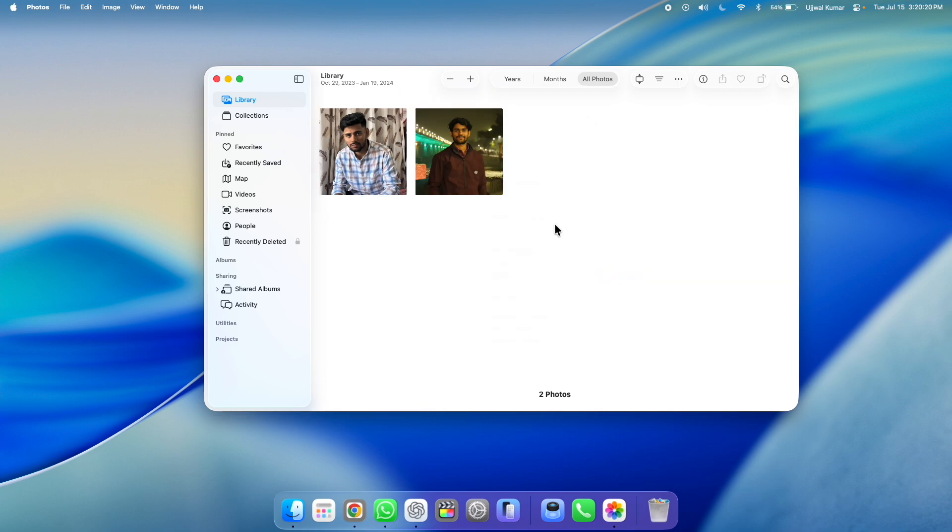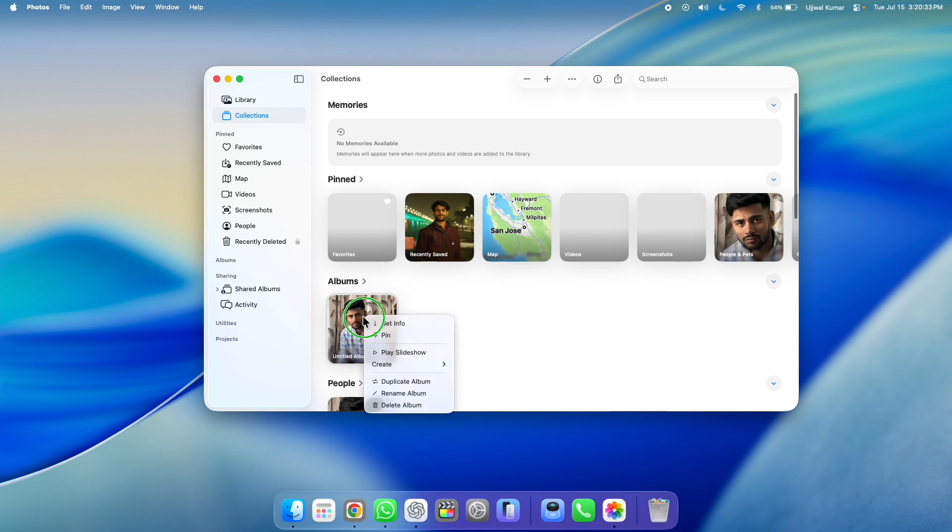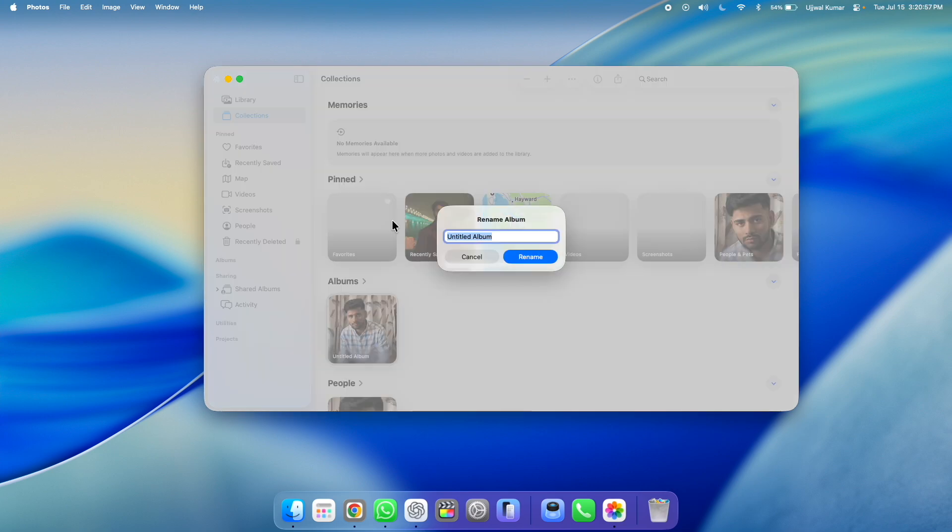Now here, go to collections in the menu bar. Next in album section, you can see your newly created album. Right click on it and then choose rename album. You will be prompted by a rename window where you need to rename the album. So type the name by which you want to save this album and then click on rename.